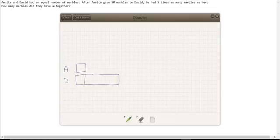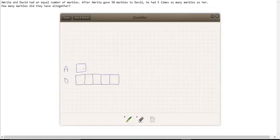Let's just check that. Amrita has one, and David has one, two, three, four, five. And these are all equal sized parts.